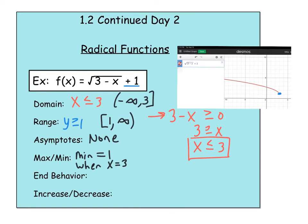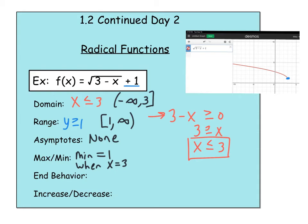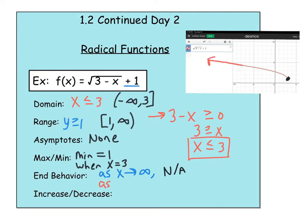Now for end behavior — what is happening as x goes to infinity? On this graph there's an ending point; x doesn't go to infinity on that side, so that's not applicable. But on the other end, as x goes to negative infinity, the y values are growing and growing — actually increasing up to positive infinity. So that's end behavior.